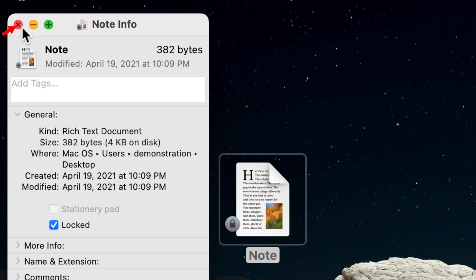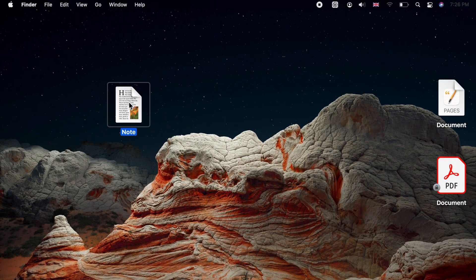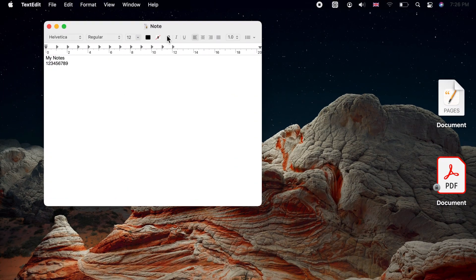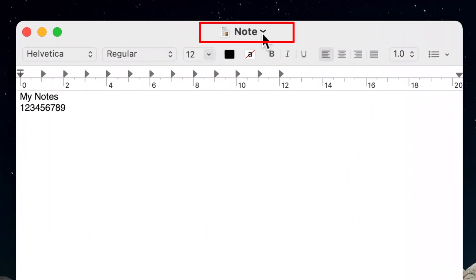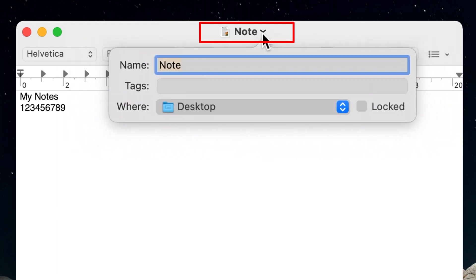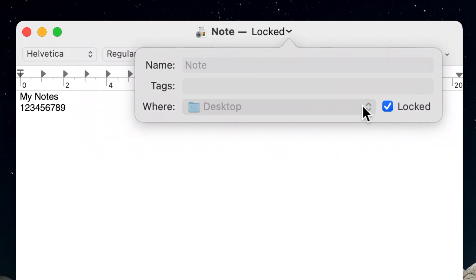You can close the Info window. Additionally, if you click on your file's name when it's open, you will see the Locked checkbox. You can check it there too.